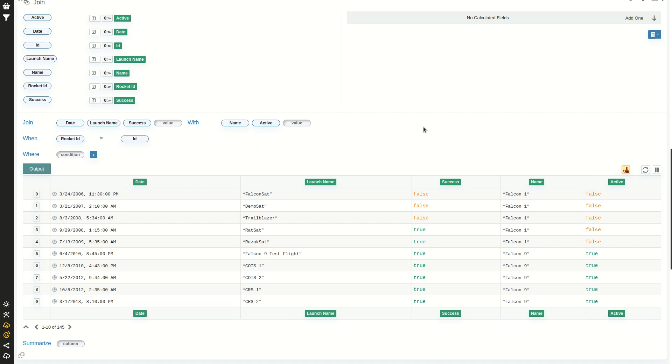By having a condition on equality on a column that's the same on the left and the right table. Bye.